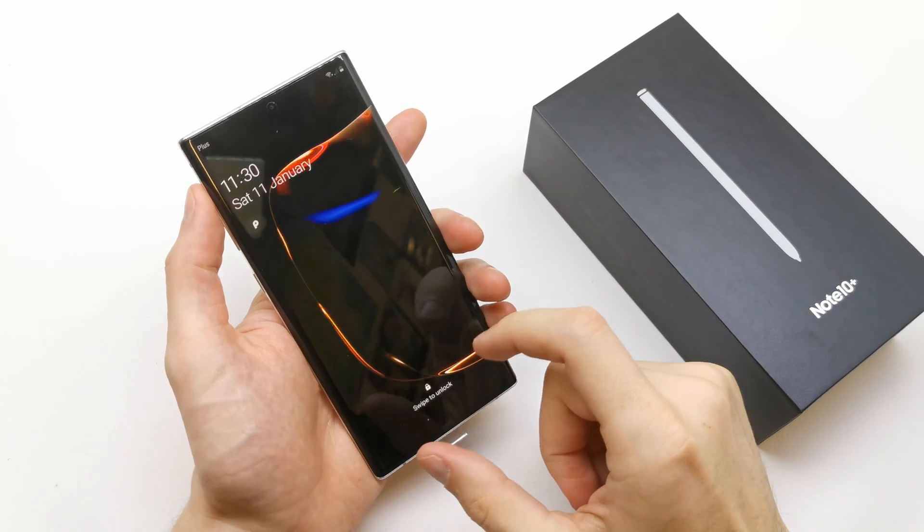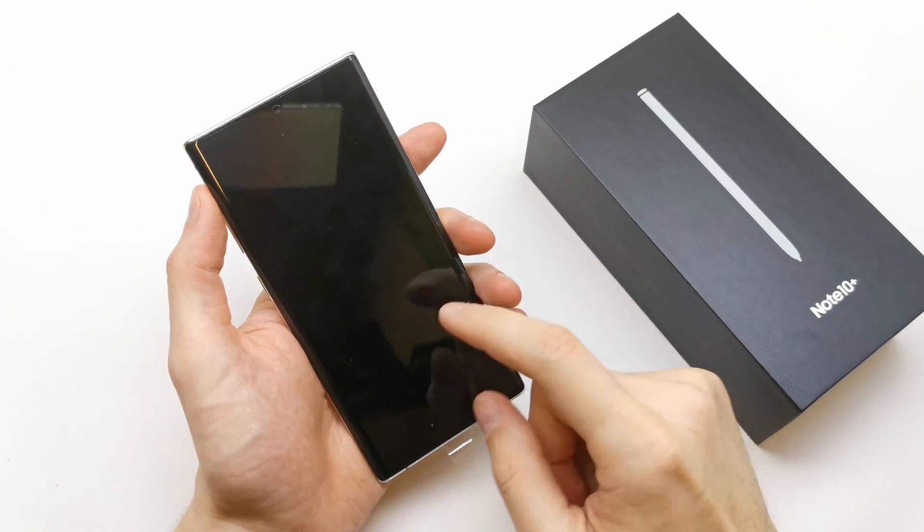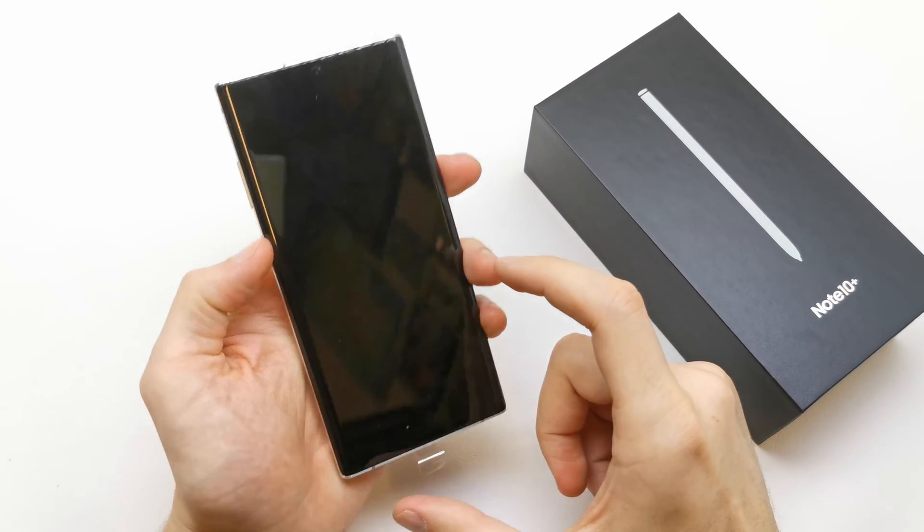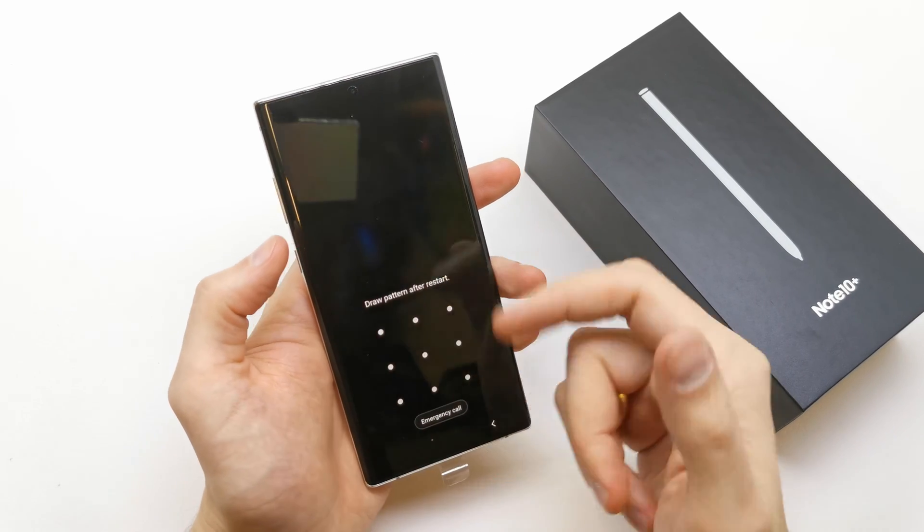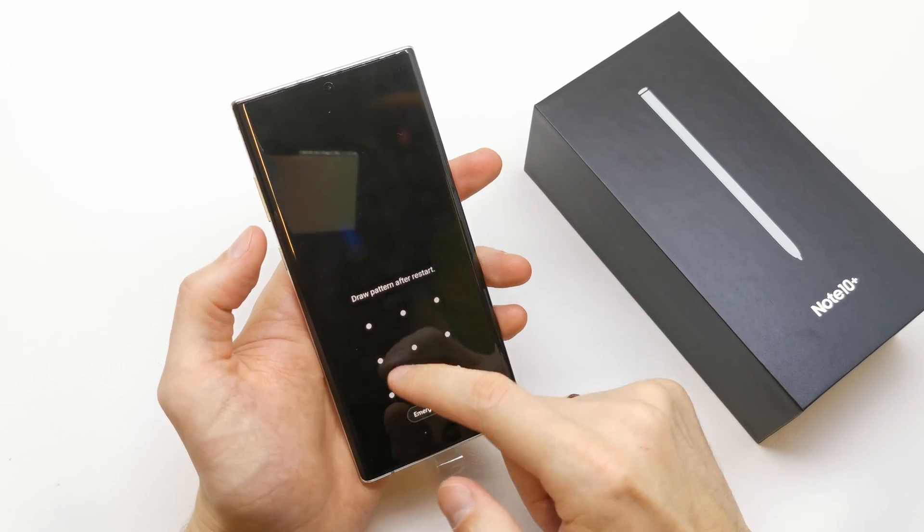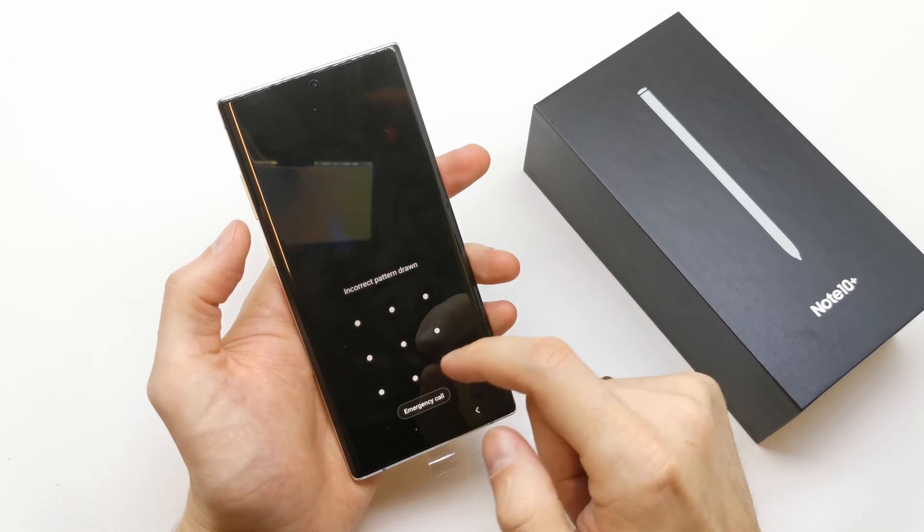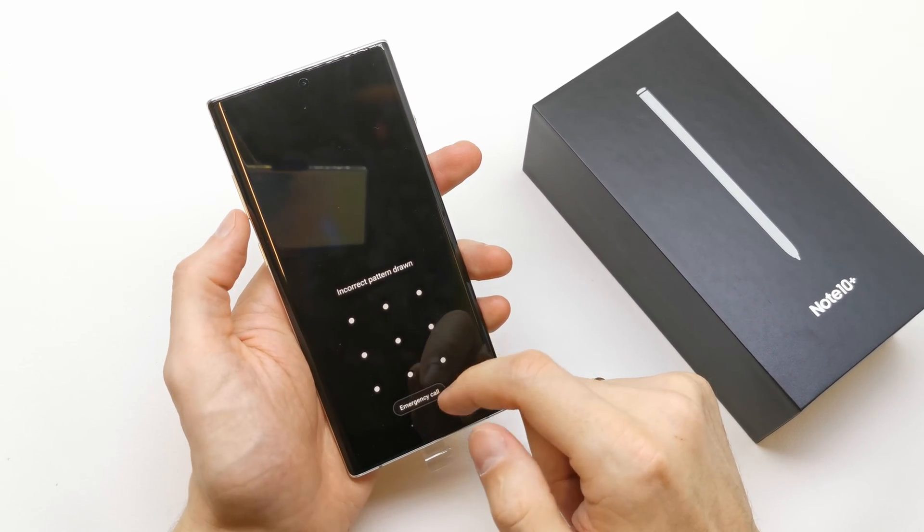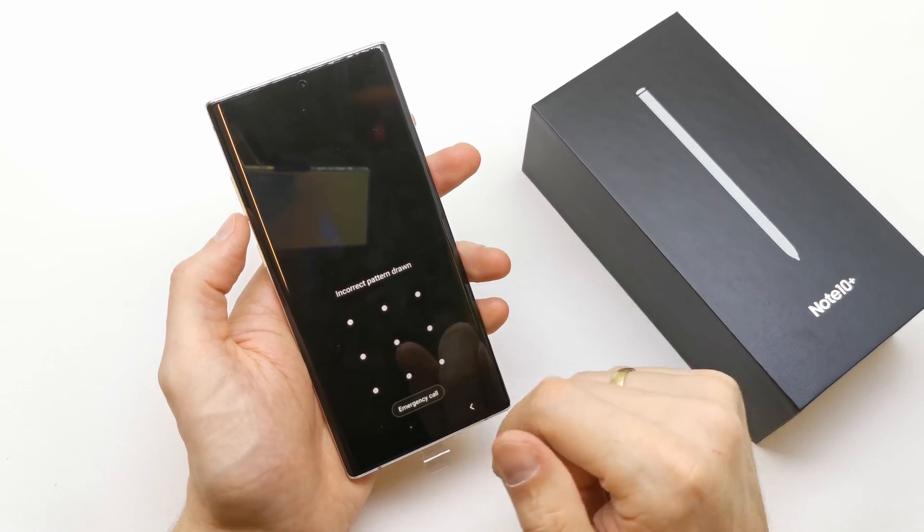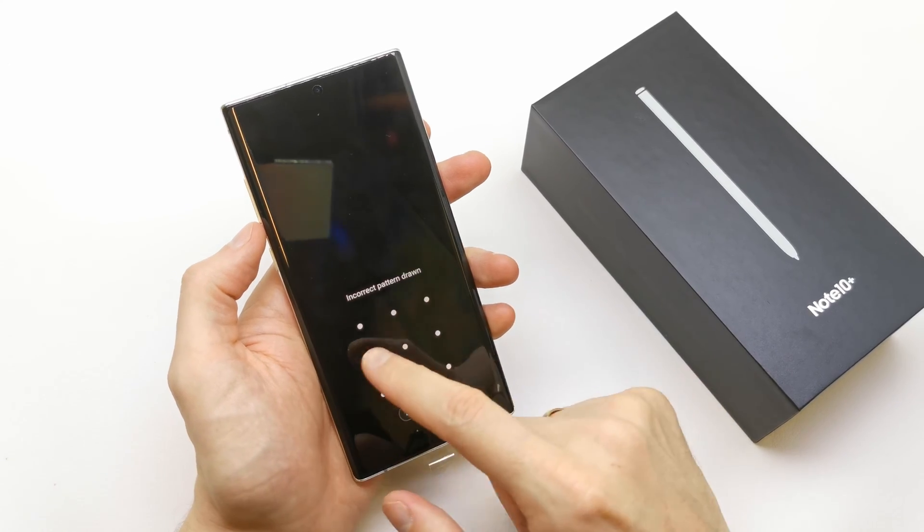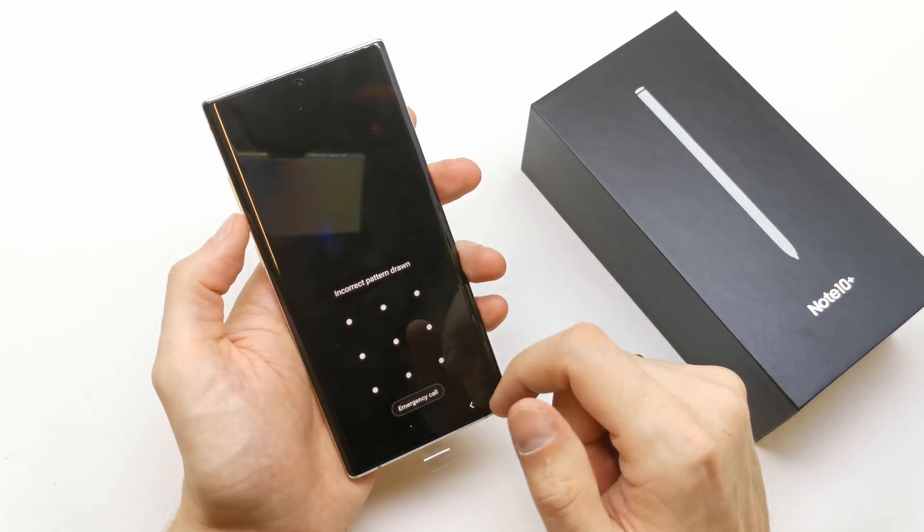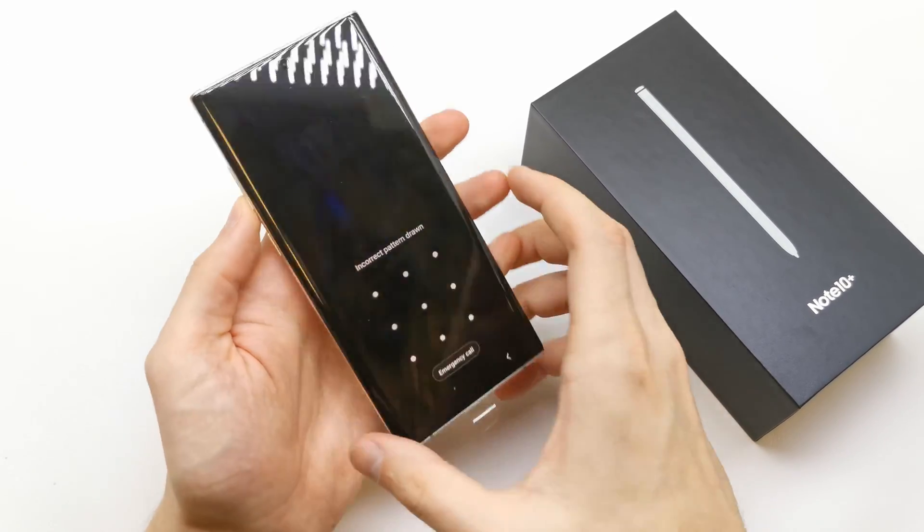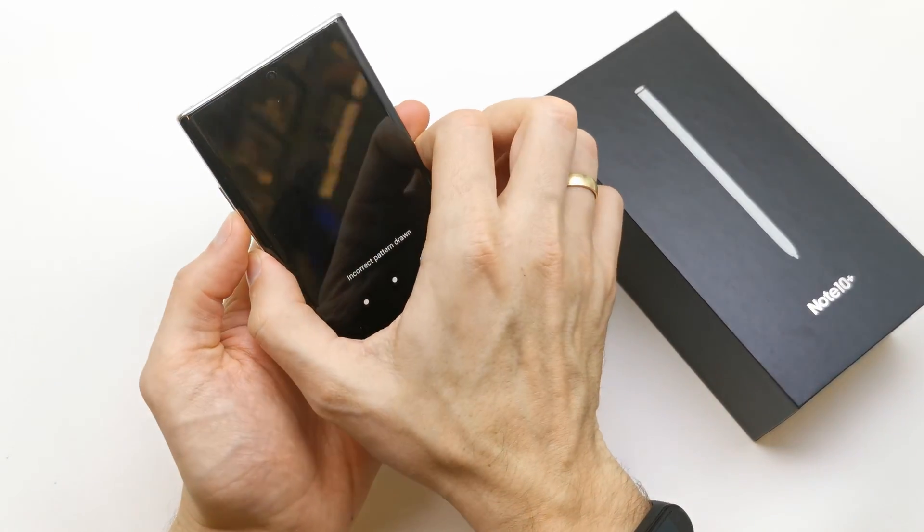Hi, welcome back to the channel. Today I'm going to show you how to bypass the pattern or other security on your Note 10 Plus or Note 10 if you don't remember the password to your phone.